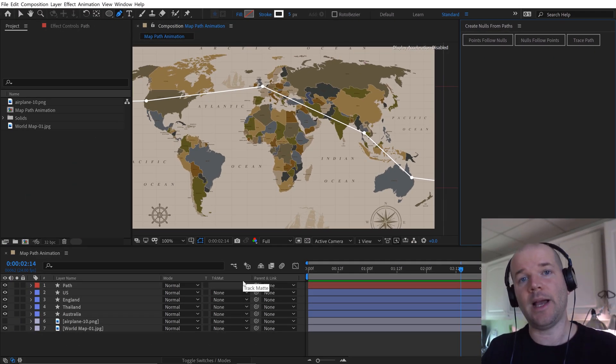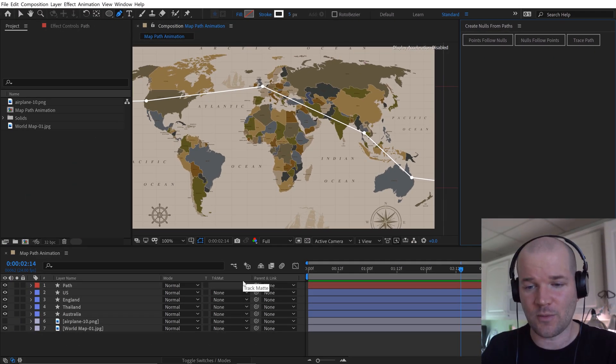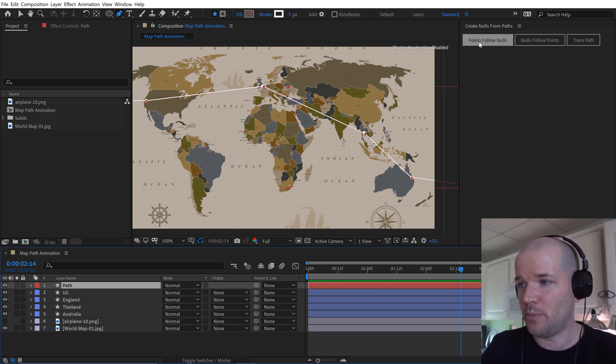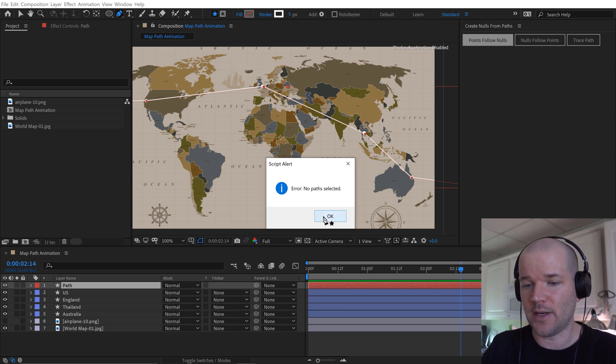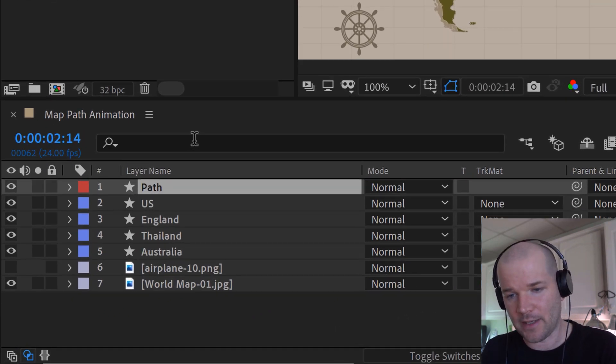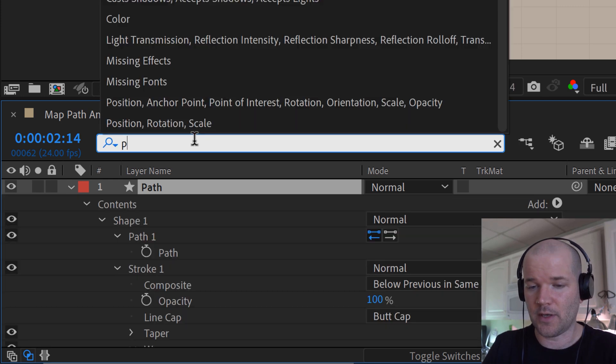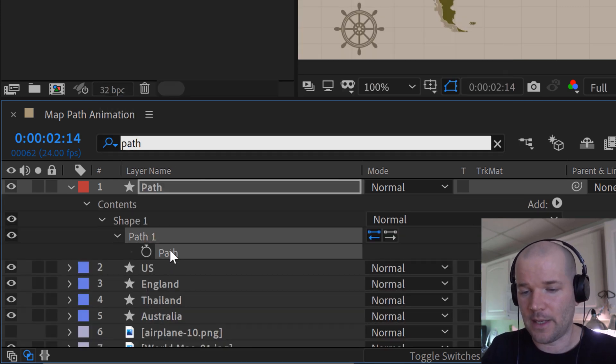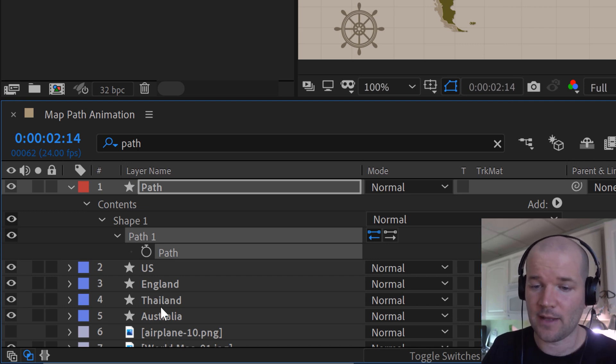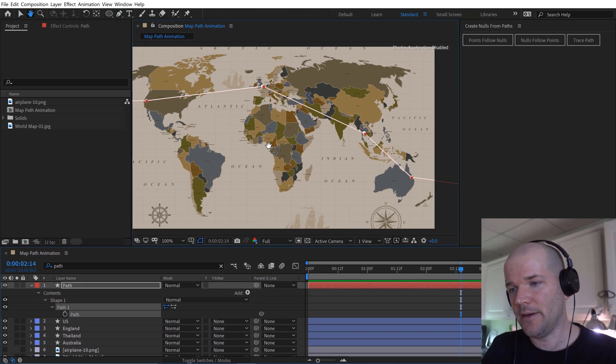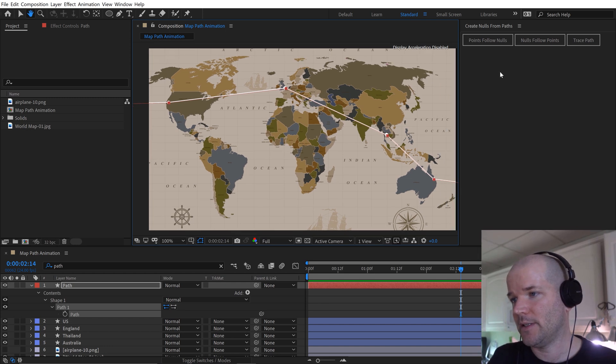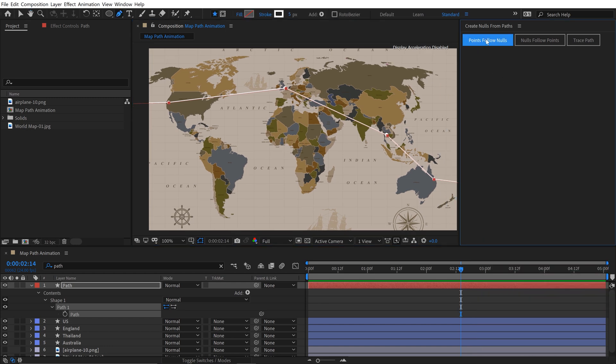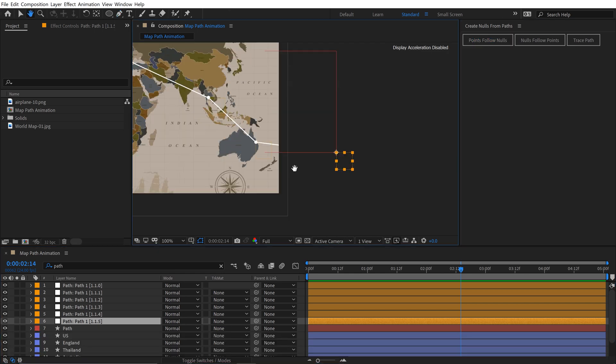I can't just grab the shape layer. See if I grab path and I click on points from nulls, it says error, no path selected. So I have to dive down and grab the actual path. A quick way to do that is just to use this search bar again and type in path. And now I can grab the actual path. Again, grab the actual path, not just the subgroup. And you can see it's selected in here. And now watch what happens. I'm going to do points follow nulls, and now it's created all these null layers here.